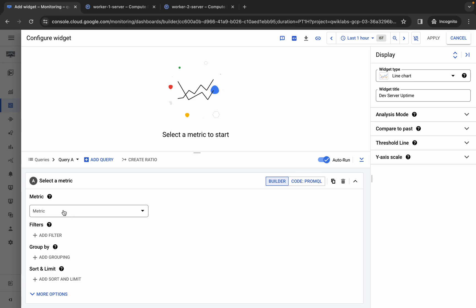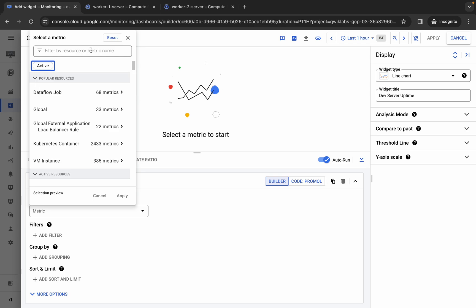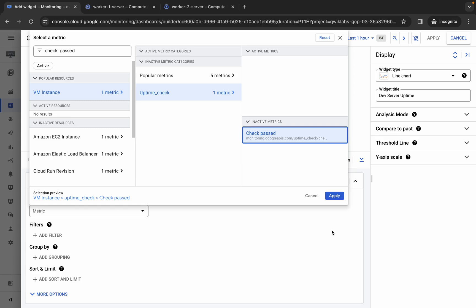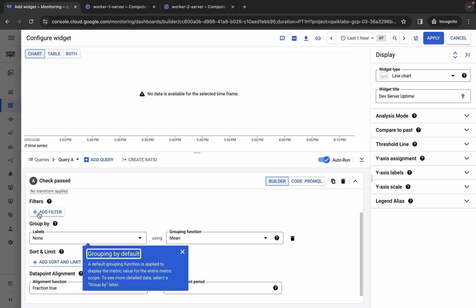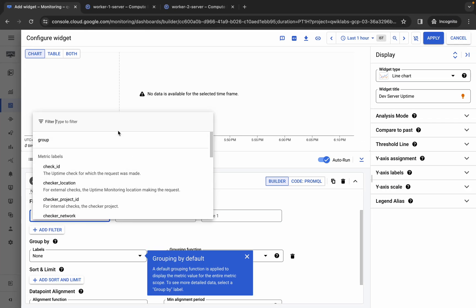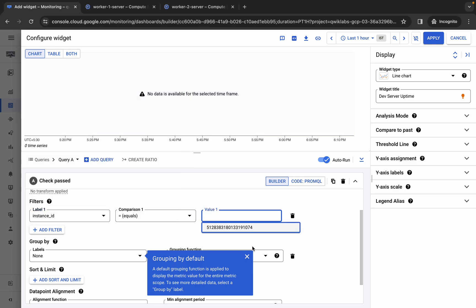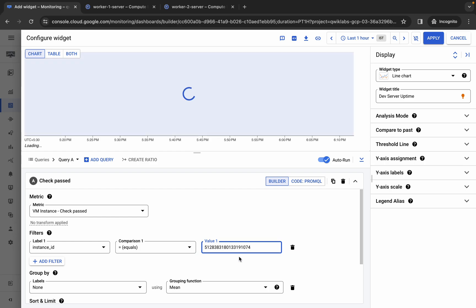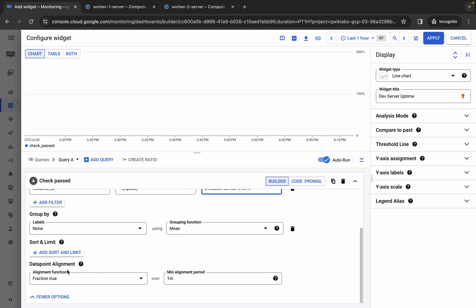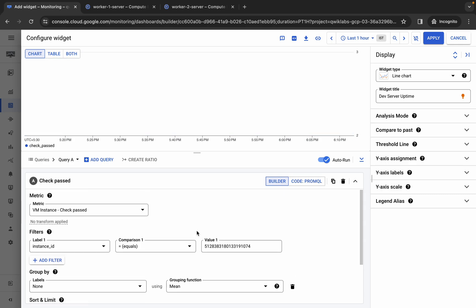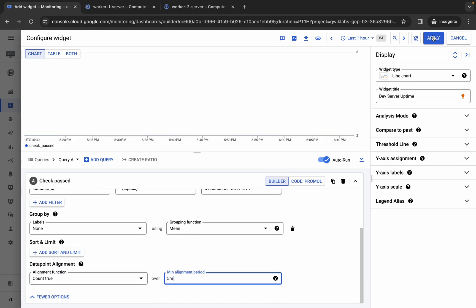Click on 'Metric,' uncheck the active checkbox, and search for 'Check Passed.' Click 'VM Instance,' then 'Uptime Check,' then 'Check Passed.' Cross-verify the path and click 'Apply.' Now add a filter: click 'Add Filter,' copy 'Instance ID' from the lab instructions, search for it and select it. Click the value field — you may see one or two instance values; select any one. Scroll down, click 'Data Point Alignment,' choose 'Count True,' and set Min Alignment to five minutes. Confirm the page looks correct and click 'Apply.' The first widget is done.